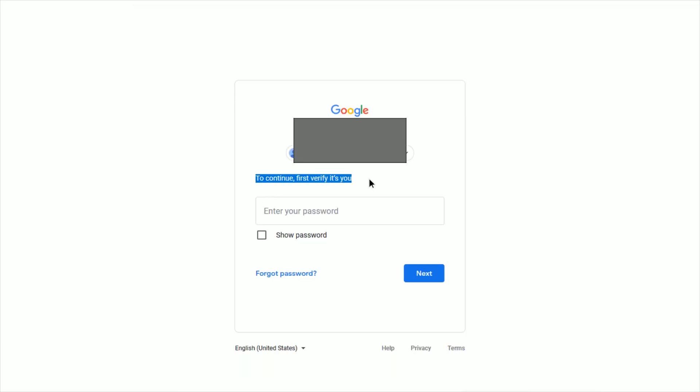To continue, it's going to ask you to verify that it is you trying to access this information. So you need to enter in your current password and then click next.